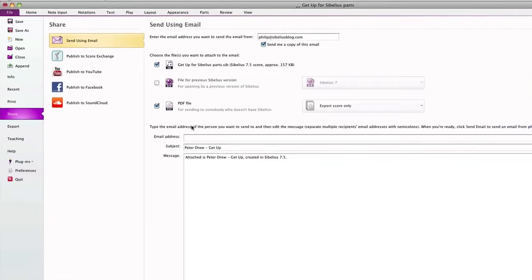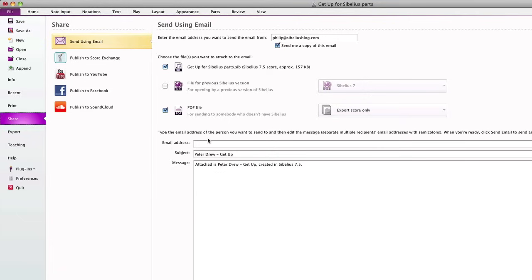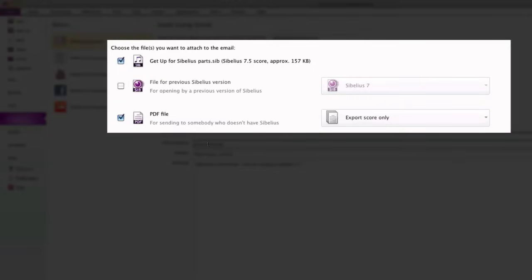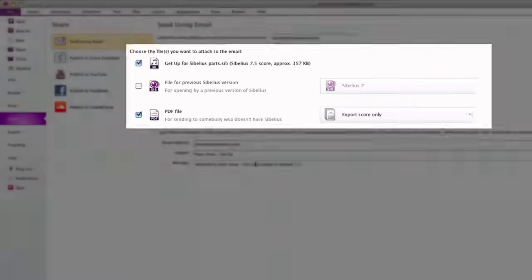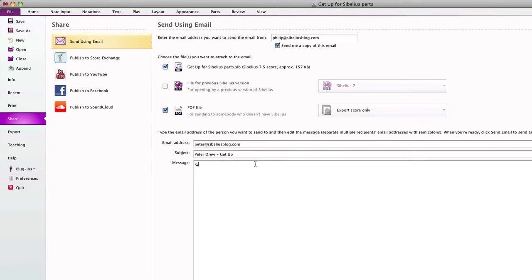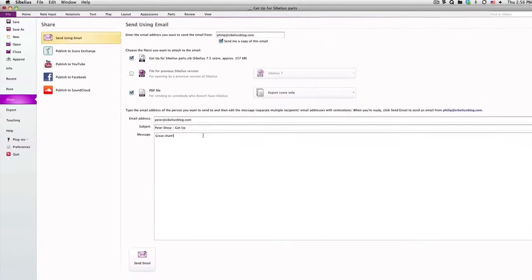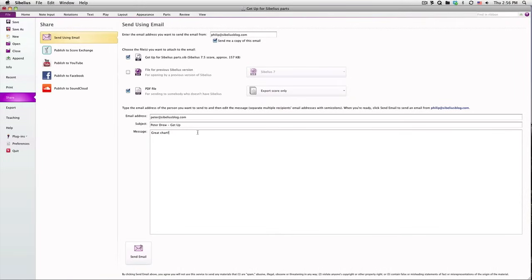You can email your file to anyone directly from within Sibelius. You have the option to send them the current file, a file for use in a previous Sibelius version, a PDF, or all three. Just type your own email address up top and the addresses of your recipients, along with the subject and message, below.